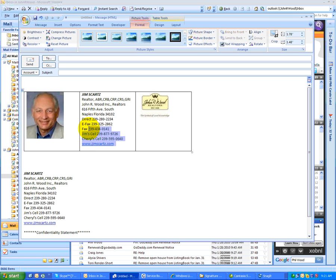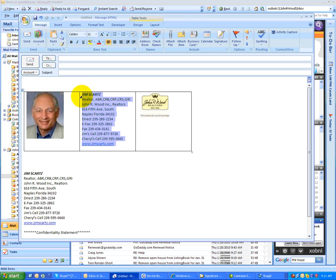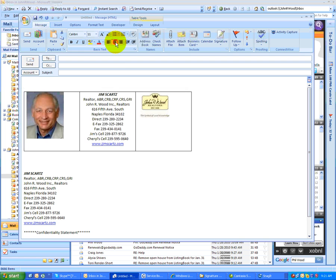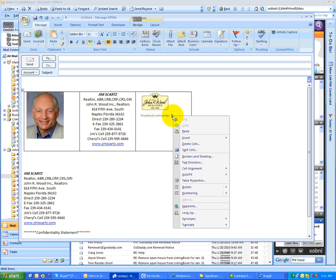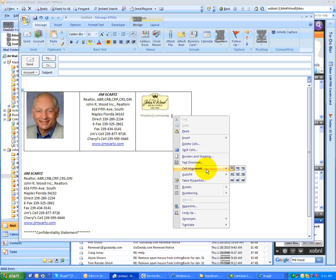I may want to make this centered, so I'll highlight this, and I'll hit the center button right here, so now everything's centered. This picture, I think I want to put it down below, so I'll click to the right of it, right click, and I'll do cell alignment.